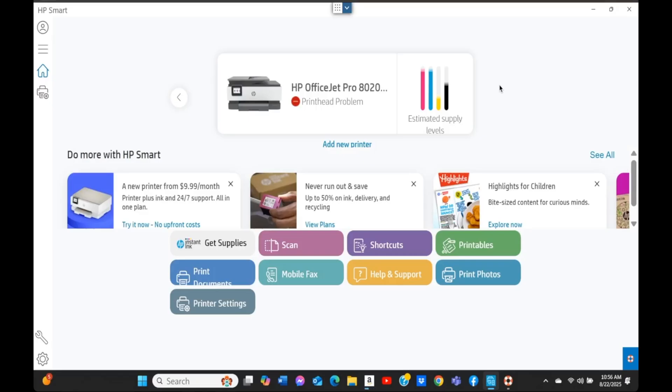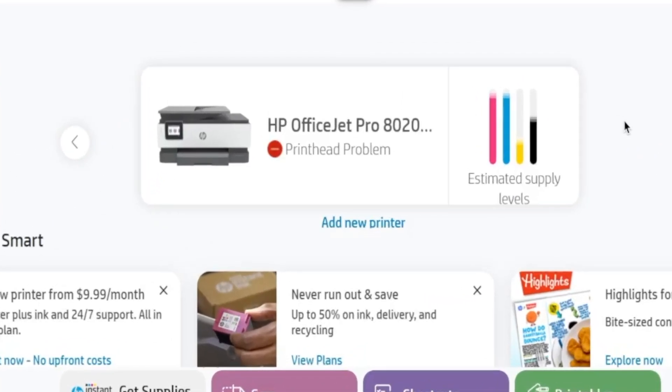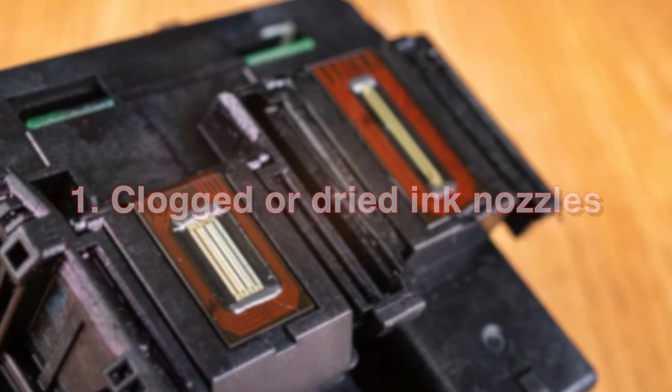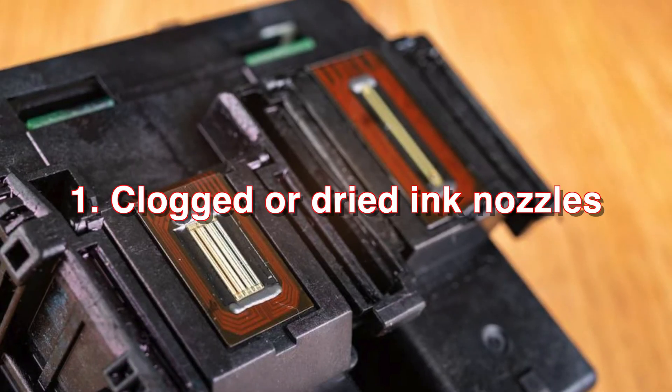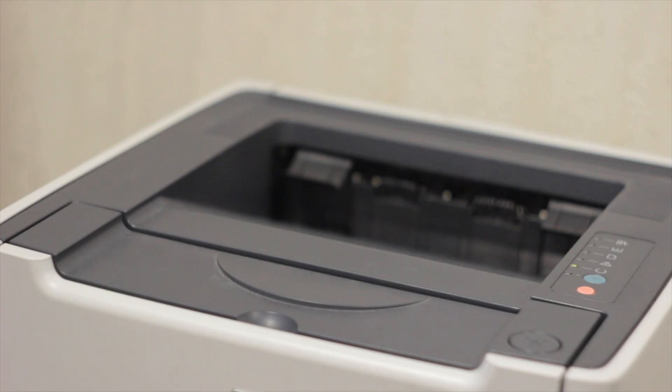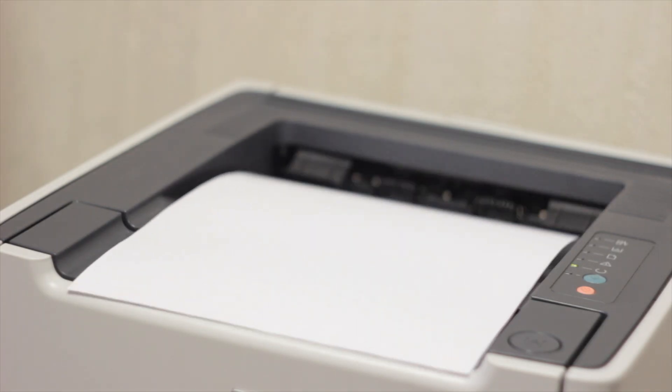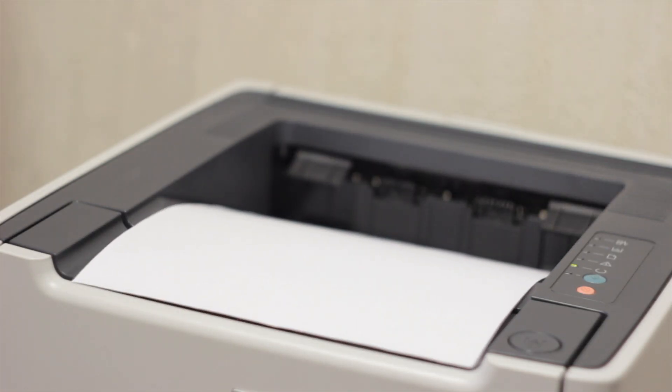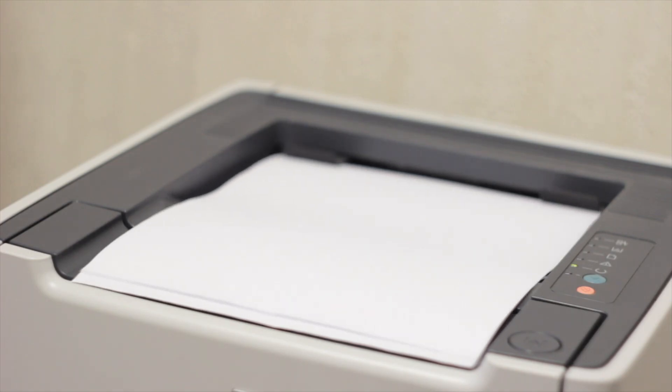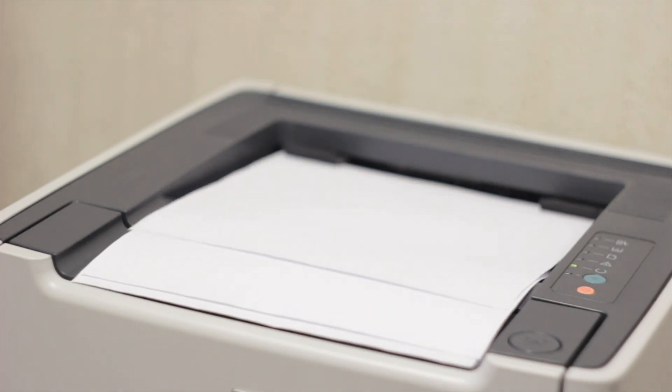Before we fix it, let's understand why this error shows up. Cause number one: clogged or dried ink nozzles. Especially if you haven't used your printer in a while, the ink nozzles can dry or clog, and therefore won't spray any ink on the sheet.